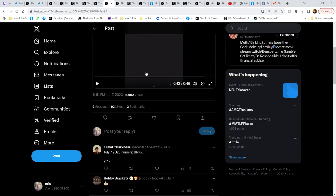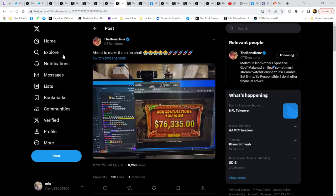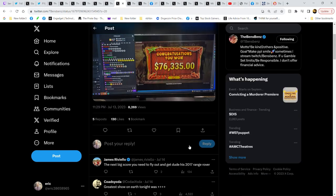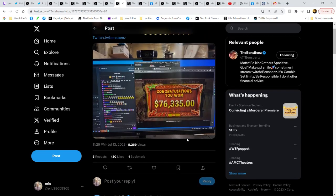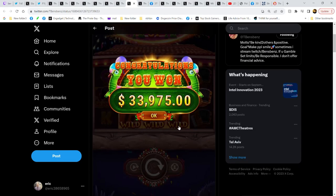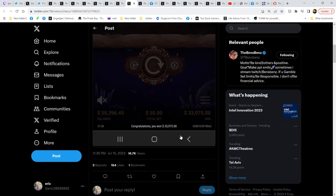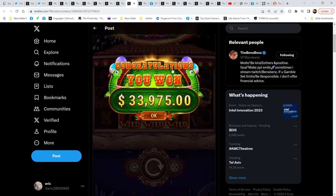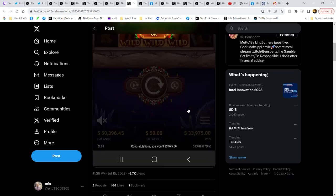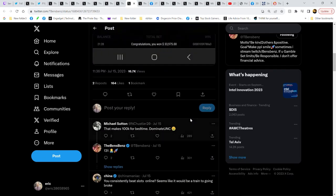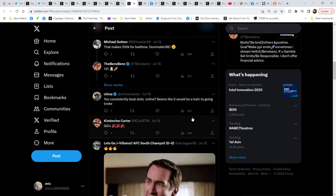July 8th, 34 grand. July 14th, 76 grand. July 15th, 33 grand on a $50 bet. How you doing?